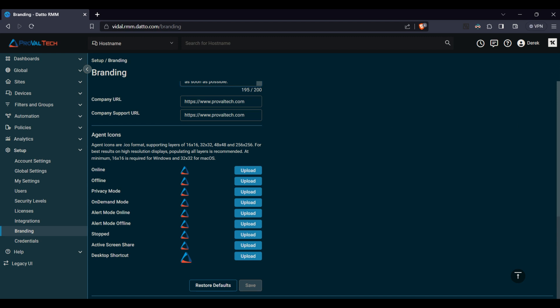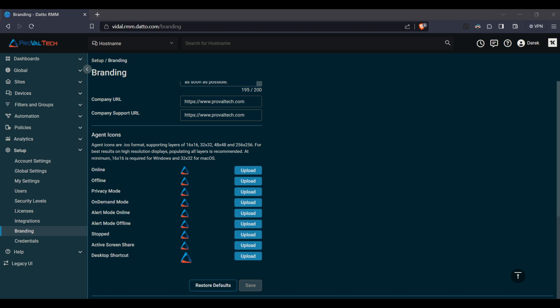Privacy mode on the Datto RMM is where the agent is currently connected and the privacy mode is enabled. So privacy mode is where it will not allow the user to automatically remote in without the user's access. They have to manually approve the access to remote into a system.